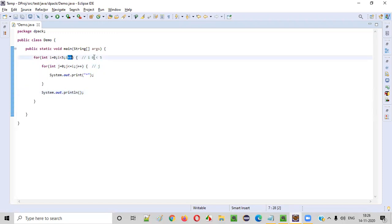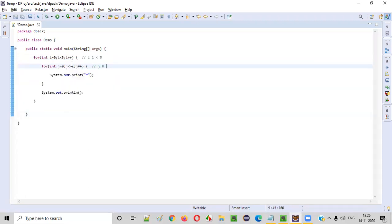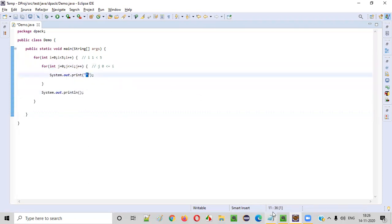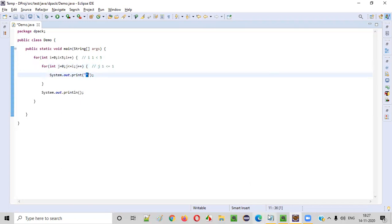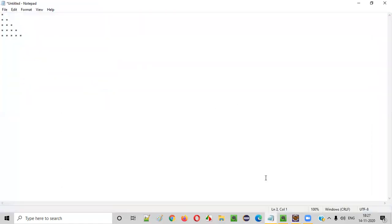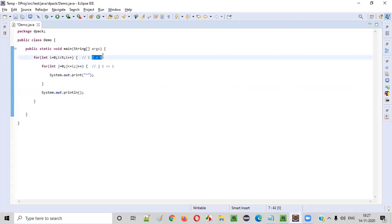Then i++ happens, so i becomes 1. 1 less than 5 is true, we go inside. j is reset to 0. Is 0 less than or equal to i (which is 1)? True — we print a star. j increments to 1. Is 1 less than or equal to 1? True again — another star is printed. So two stars are printed in the second row. Then println takes us to the new line. When i becomes 2, three iterations happen (j = 0, 1, 2), so three stars are printed in the third row.